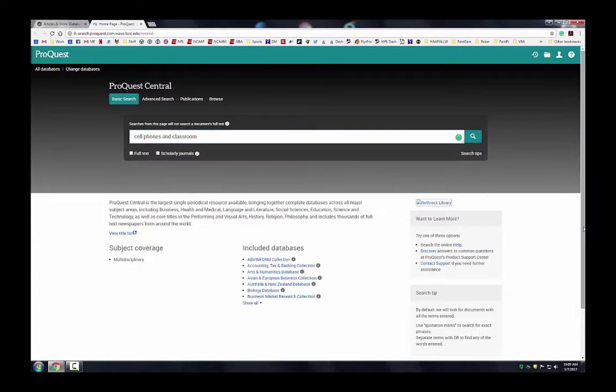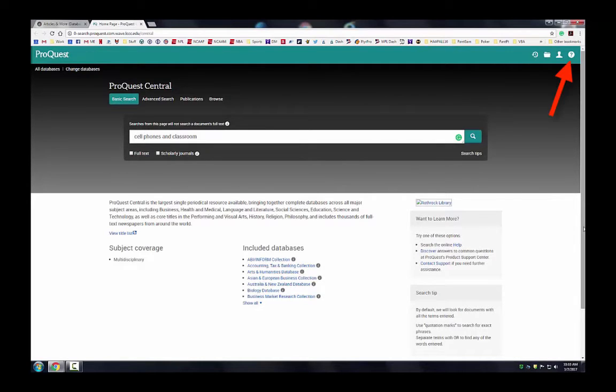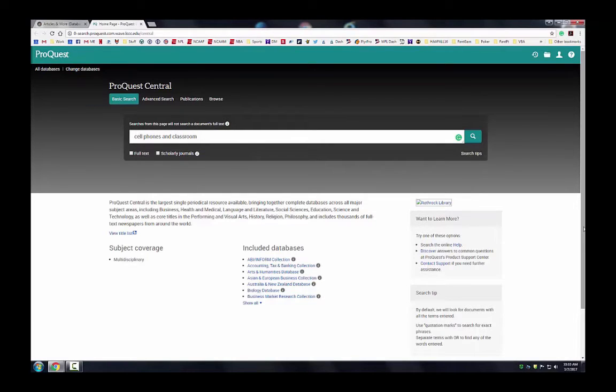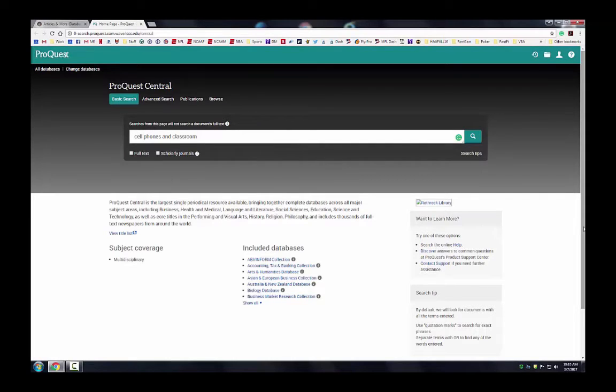Always be sure to check your spelling. Notice too that you can open an online help screen, conduct an advanced search, and limit your results to just full-text articles and/or scholarly peer-reviewed journals.